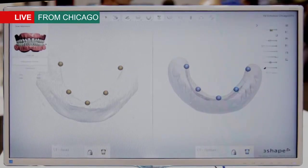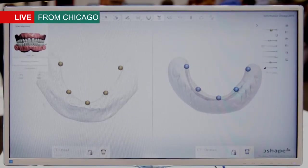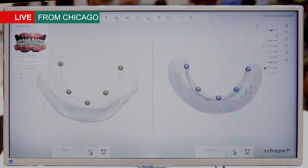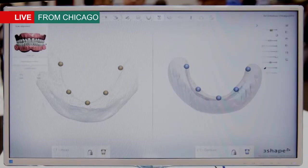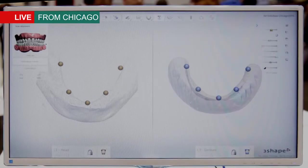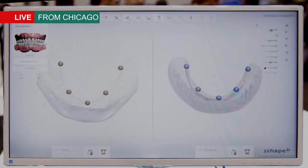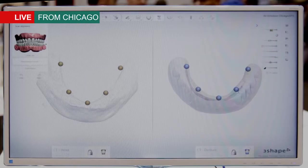What we have here is the input data to our edentulous workflow. On the left we have the patient CT scan, and we can see that the software has automatically detected the radiopaque markers. On the right hand side we have the CT scan of the denture, and again the software has automatically detected the five radiopaque markers.